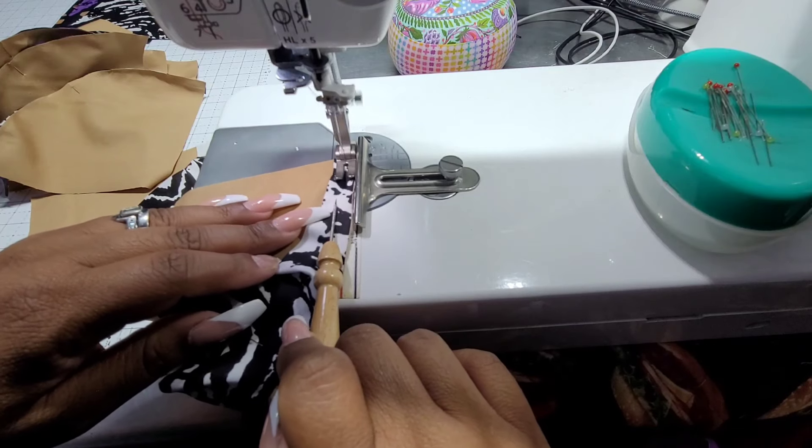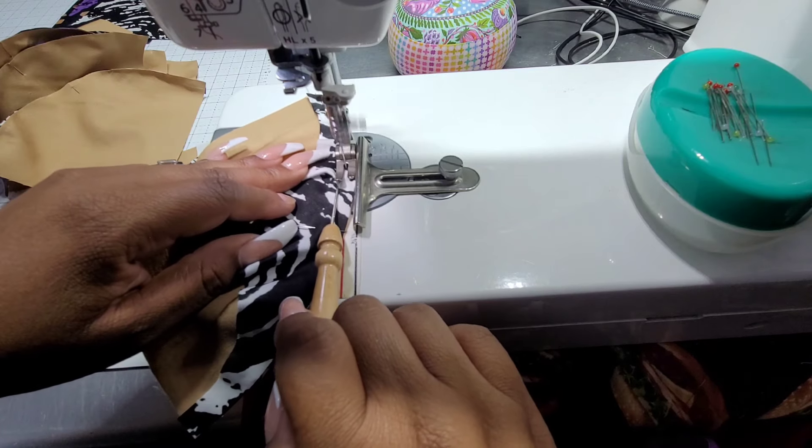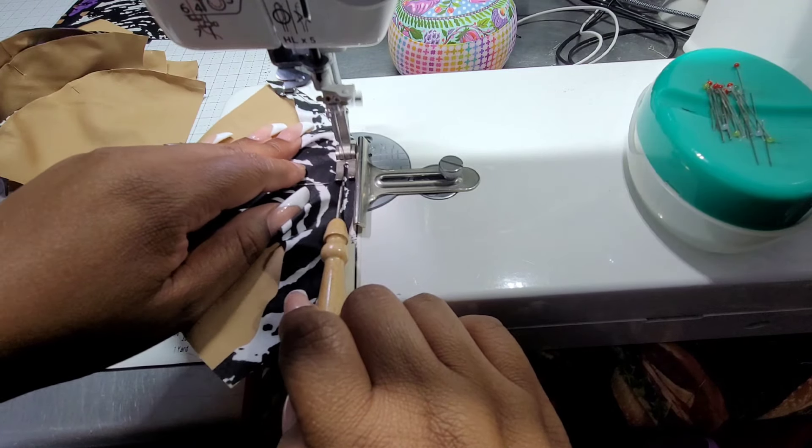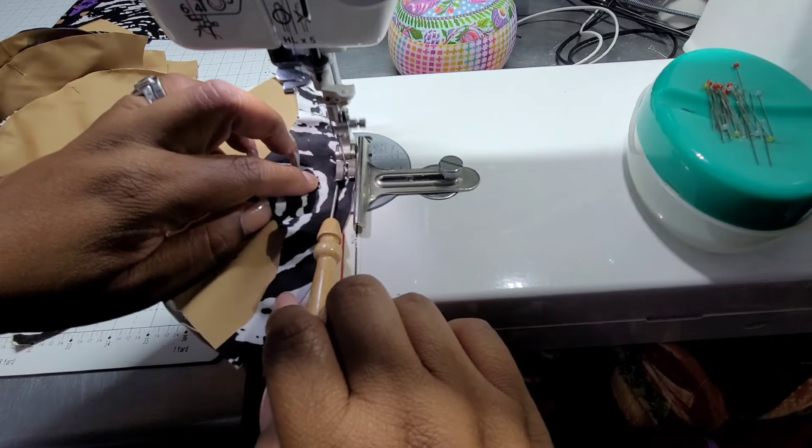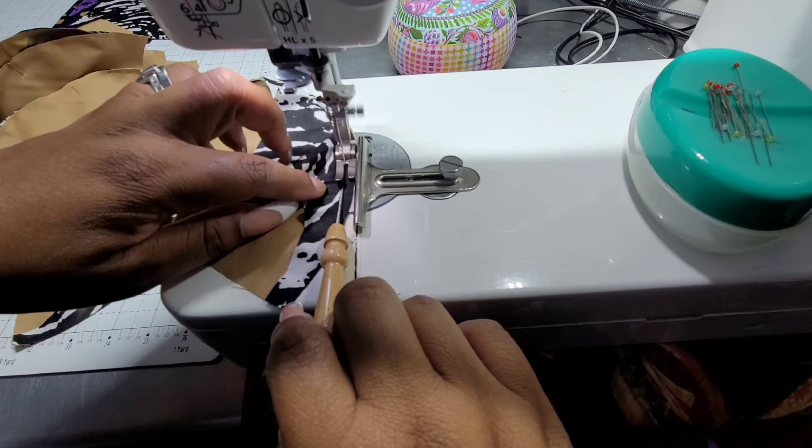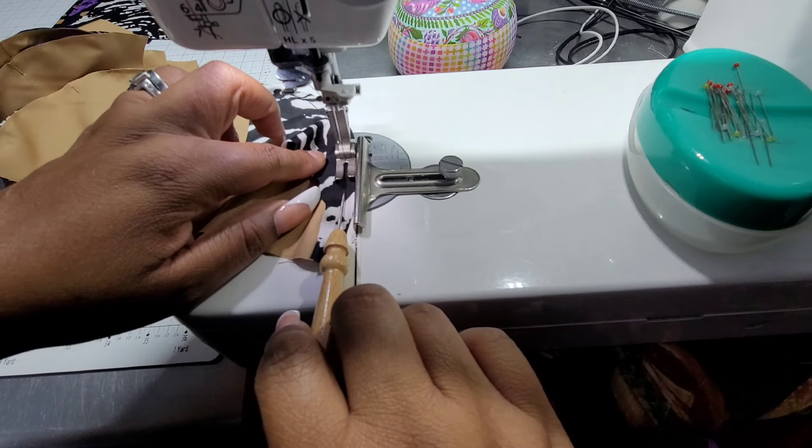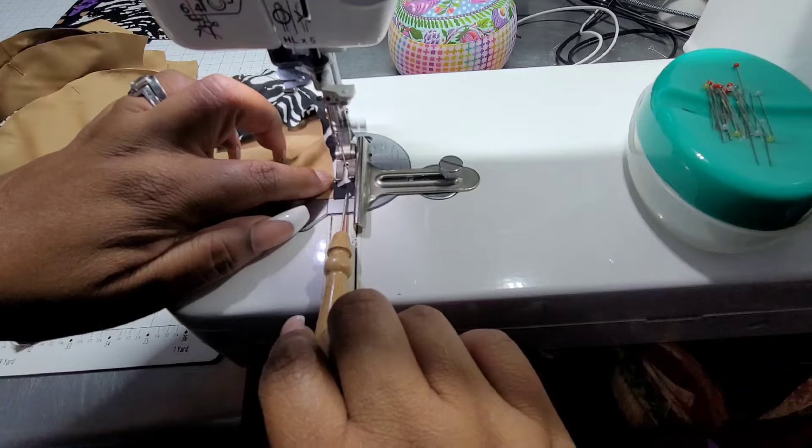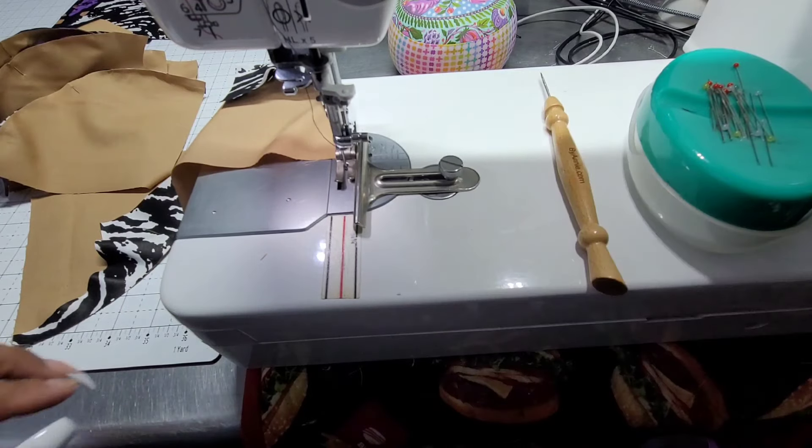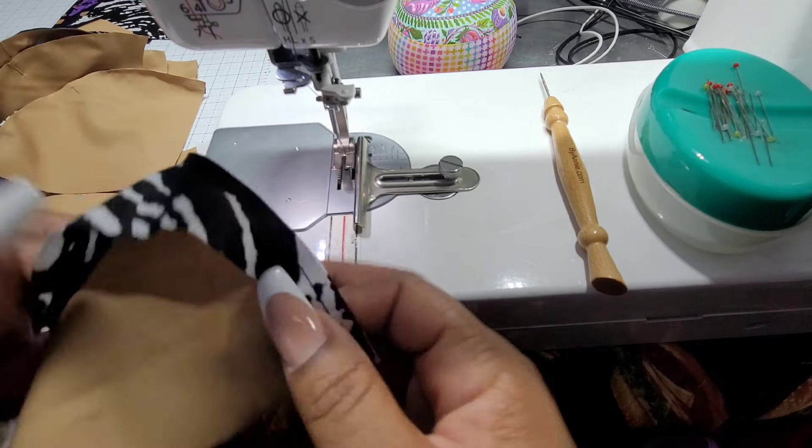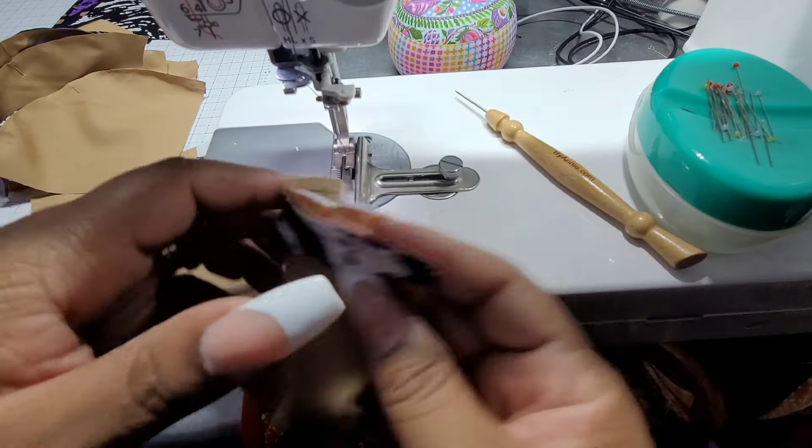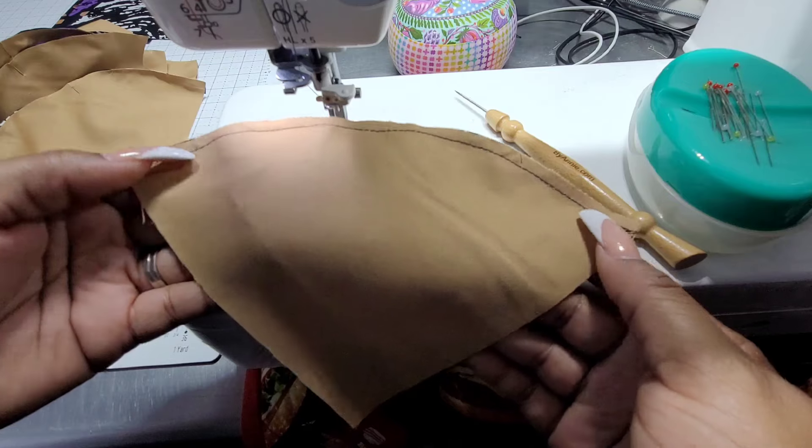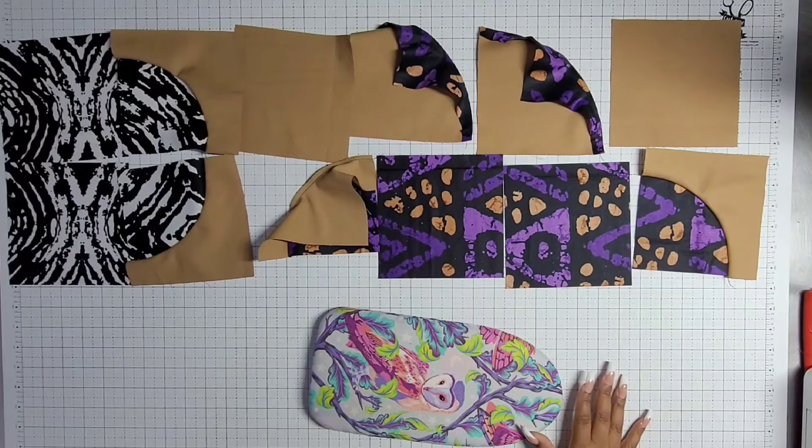There we go. Keeping it pushed up against that guide. Just worried about what's in front of that needle. Pull that out. If you don't have a guard, you're just making sure that that fabric stays lined up with the edge of your foot. And then I'll show you how we press it. Just sew that quarter inch seam. Looks good to me. Looks good back here. And then I'll show you how we press it.